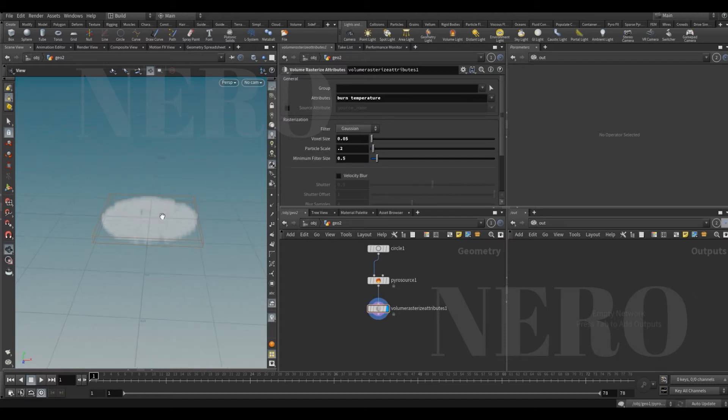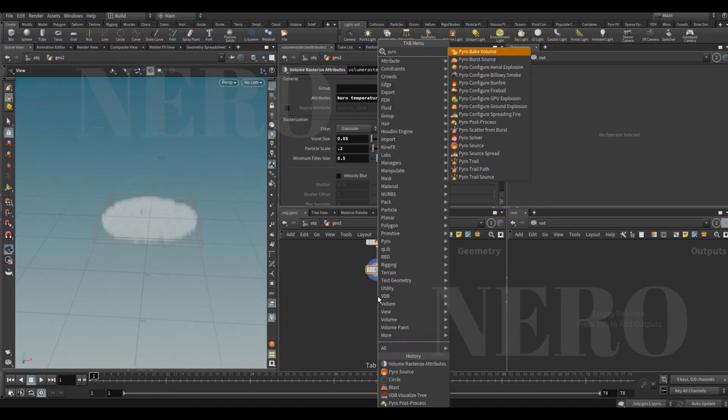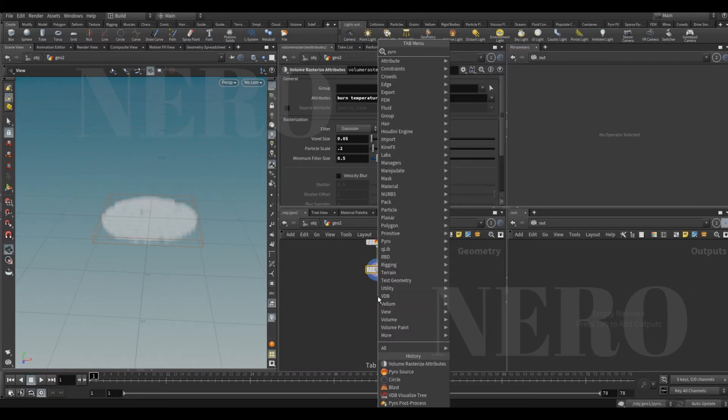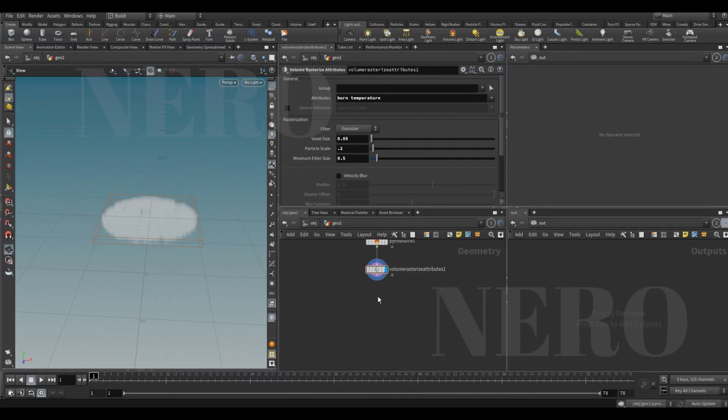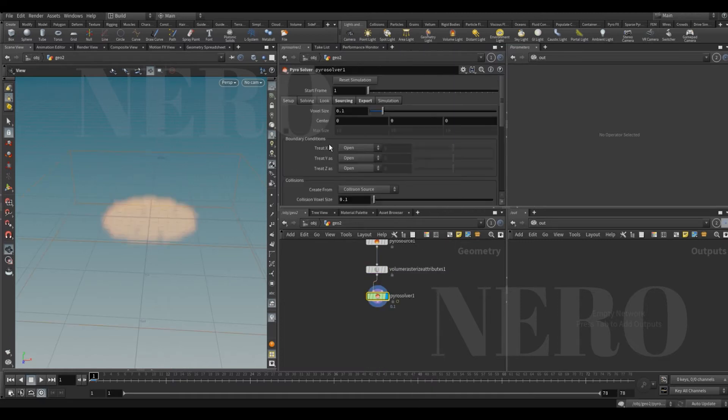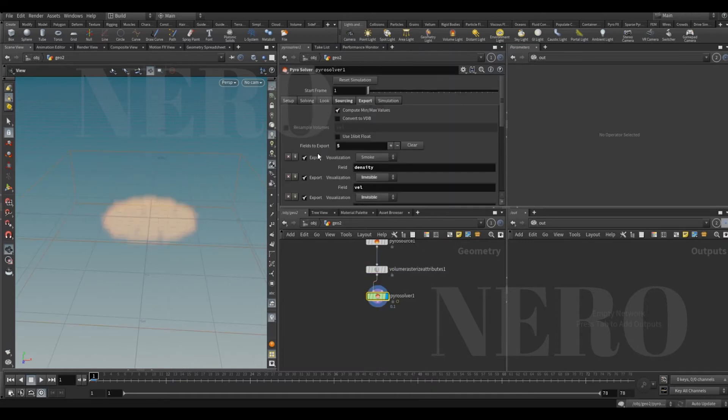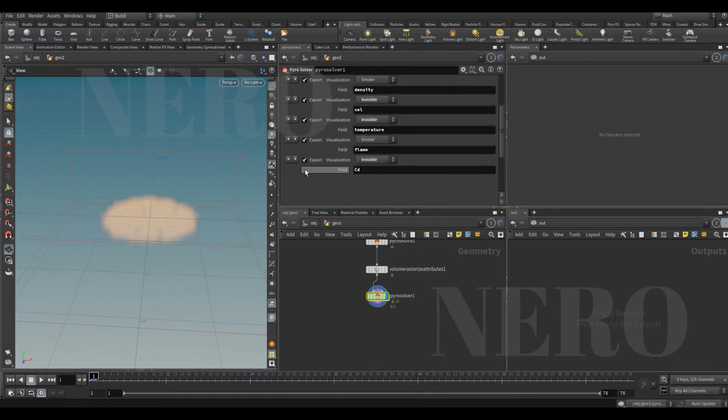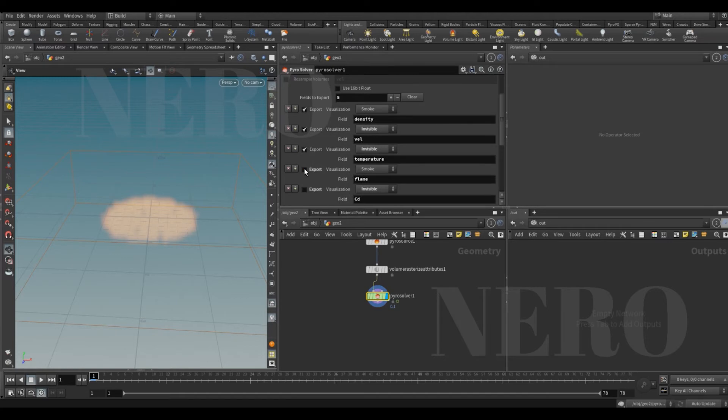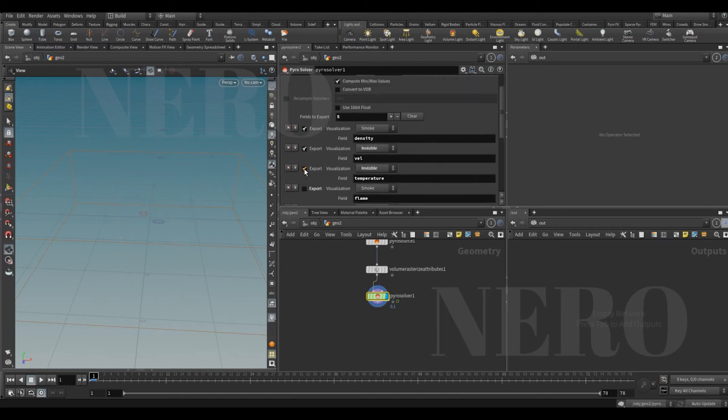Right now this is a little big, so let's turn it down. After that, pyro solver. In the pyro solver, I don't want CD flame temperature, but only give me density and velocity.